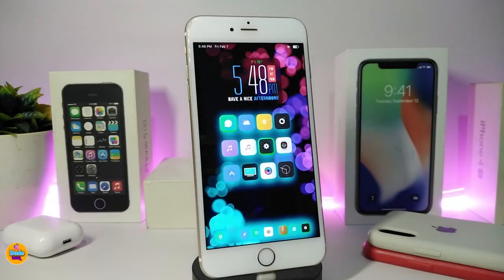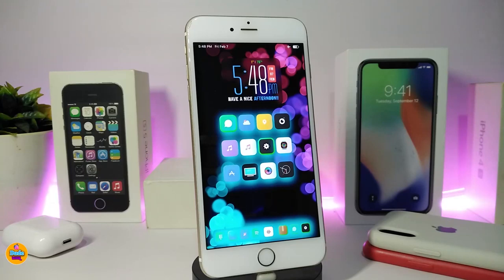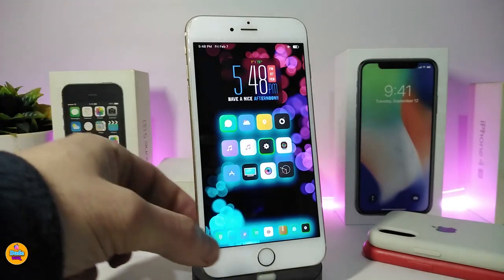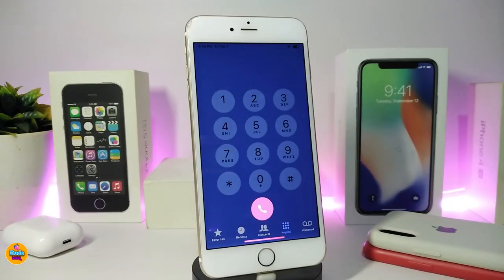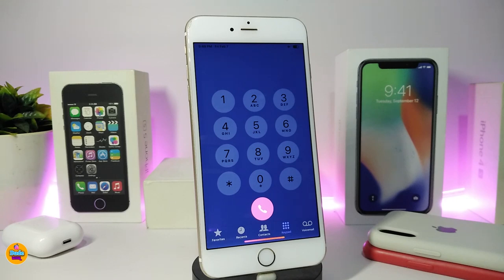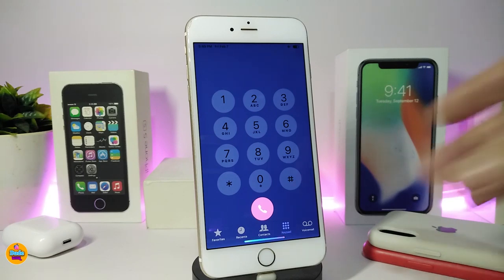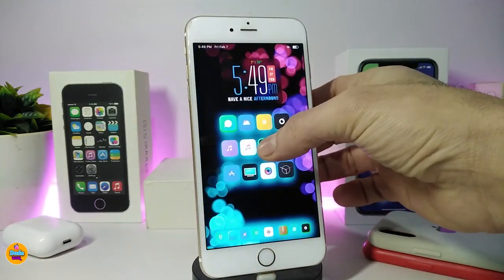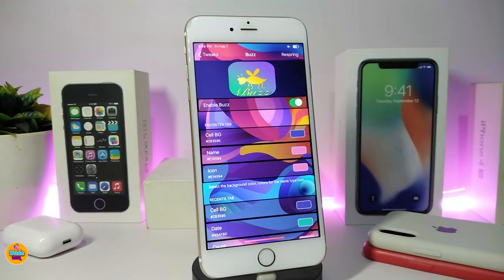Number one on my list is Buzz. Once you download this tweak, it will allow you to customize most things in your dialer application. If I go ahead and launch the application, you can see the tweak allows you to colorize the call button, the background, even the tabs at the bottom, and most other things — including contacts, messages, and more.